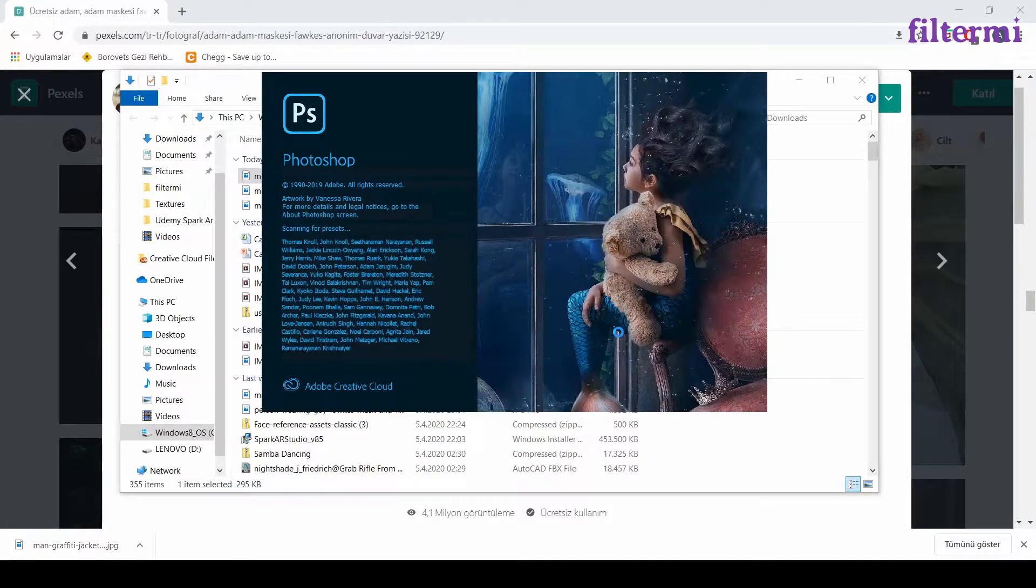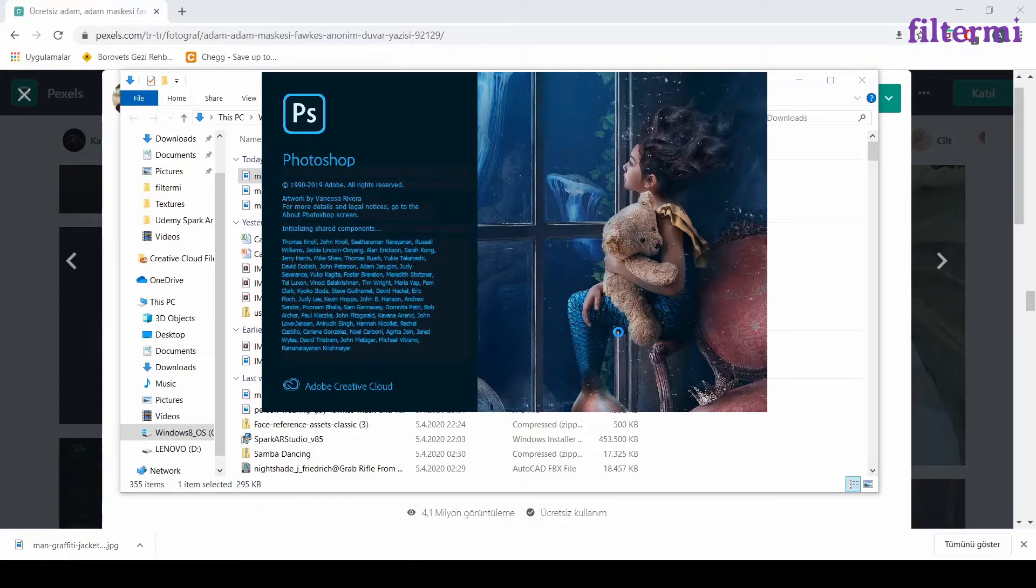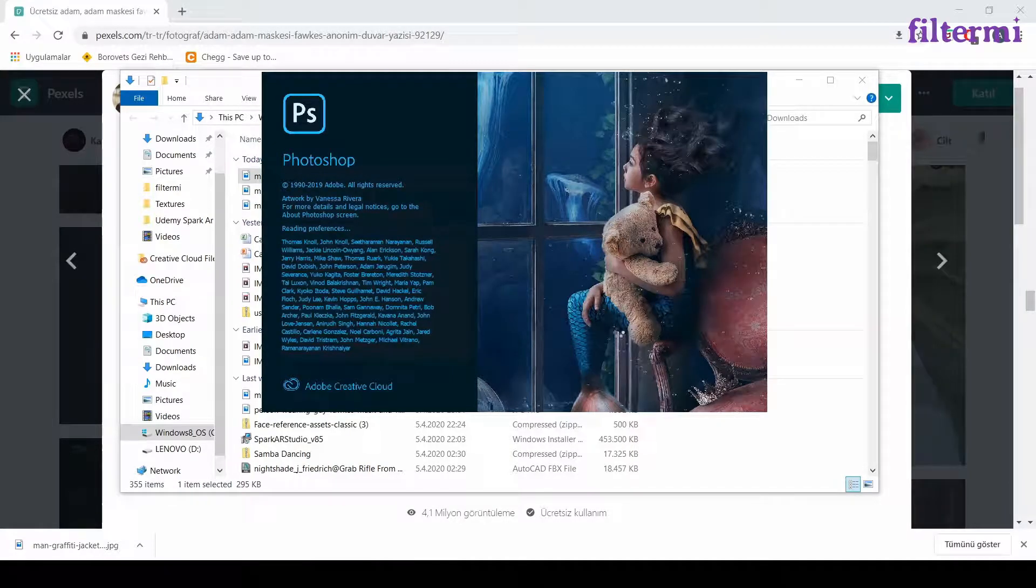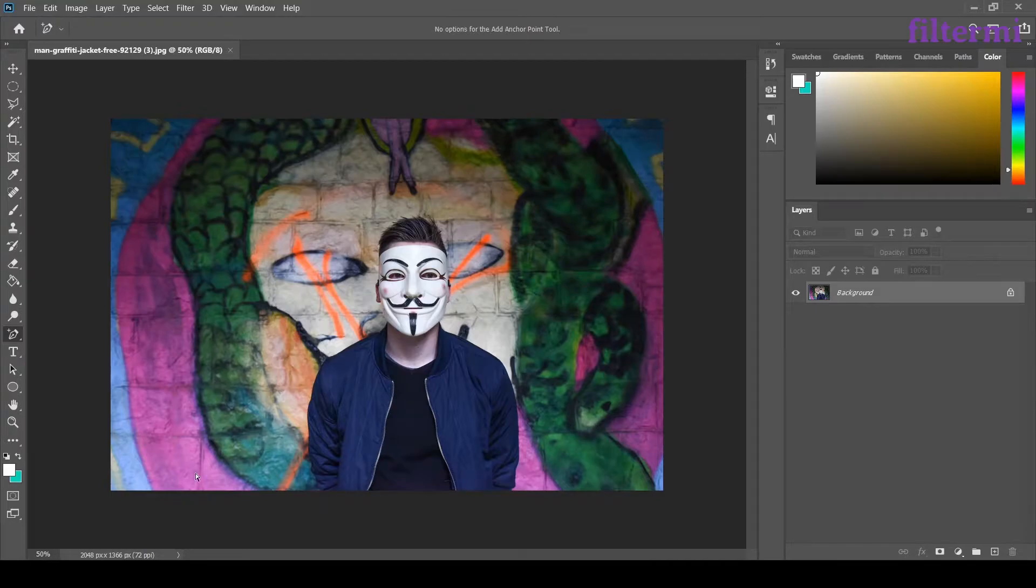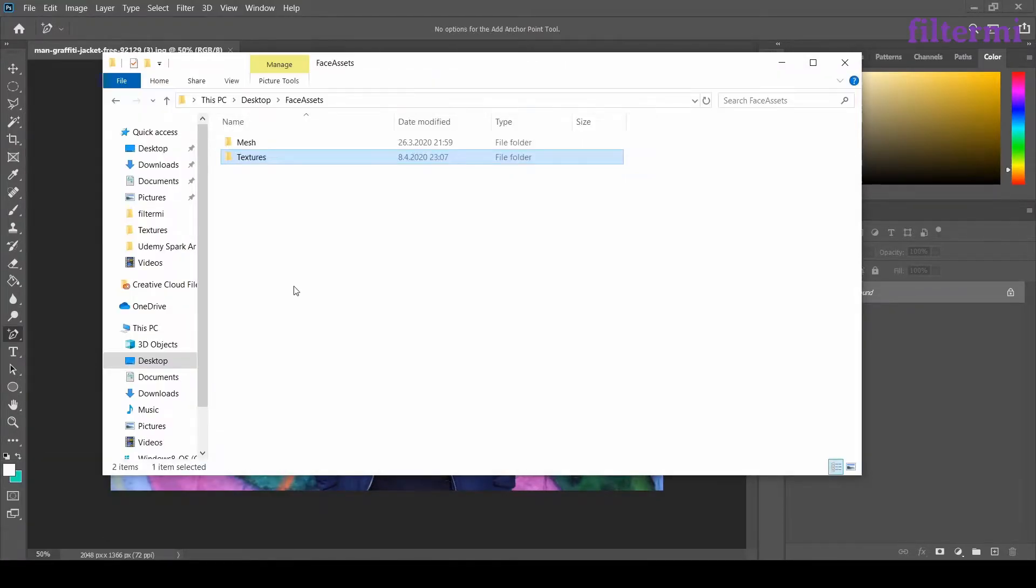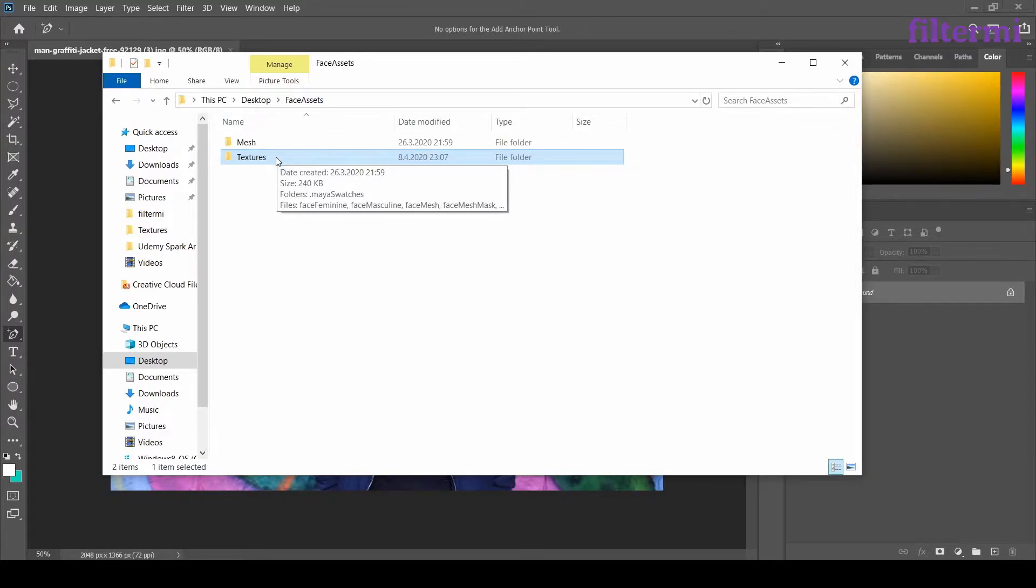I'm making the arrangements via Photoshop. You can also use different softwares. So my image is here now. I need another file from the first lesson, the downloading lesson. We downloaded a file called Face Assets. It's good to remind it. Export it from the zip file and use it on your desktop.